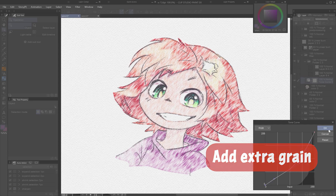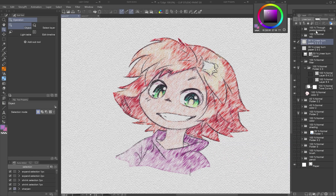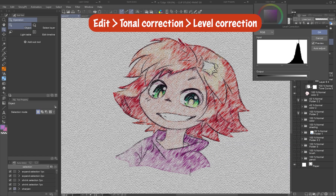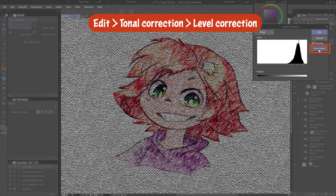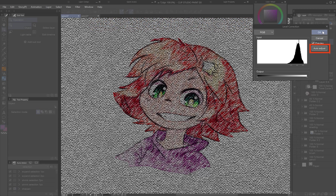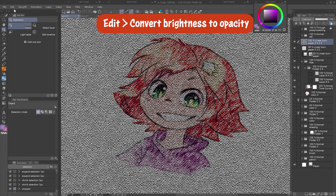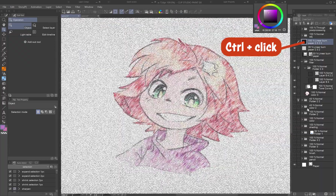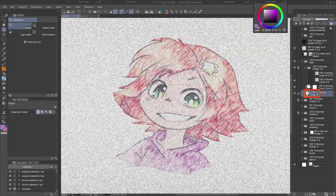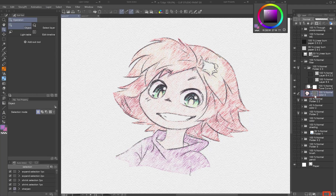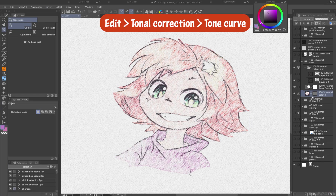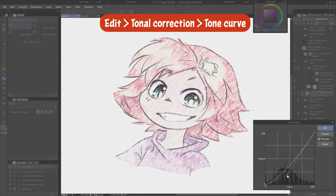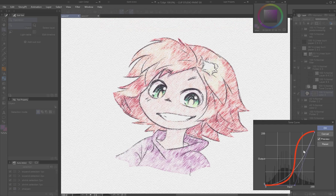To add extra grain, duplicate the paper texture and set it to max opacity. Go to Edit > Tonal Correction > Level Correction and click Auto Adjust. Then go to Edit > Convert Brightness to Opacity. Control-click the paper layer icon to make a selection, switch to the filtered color layer, and click the Create Mask button. If it's still not grainy enough, use Edit > Tonal Correction > Tone Curve on the mask and shape the curve into an S to bring out maximum contrast.